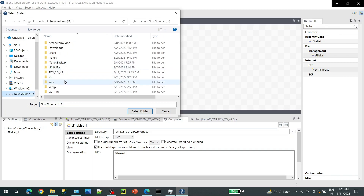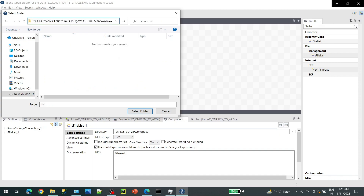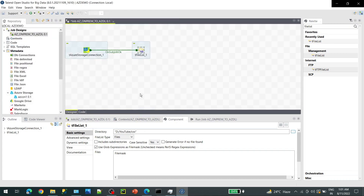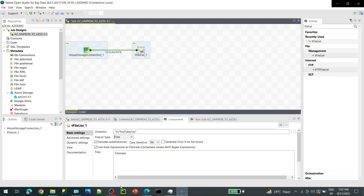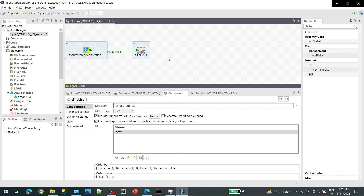Next add a TFileList component — we want to iterate through a folder and upload all files to Azure Storage. Connect it. Under Basic Settings, set the directory to your local CSV folder. File type is Files. For the file mask, add '*.csv' in double quotes, so it will only read CSV files from that directory.